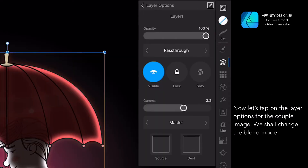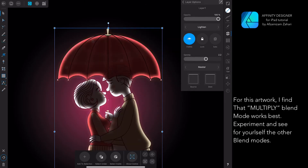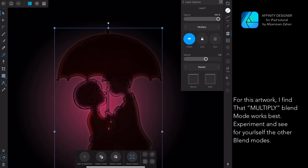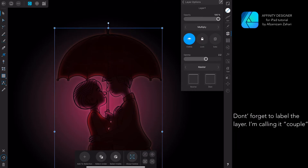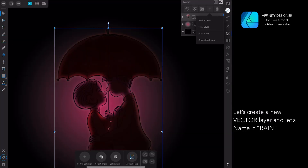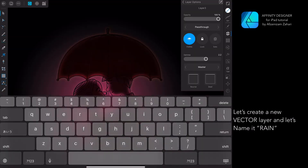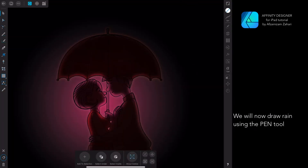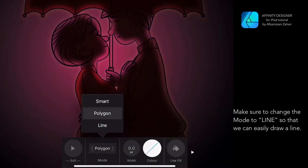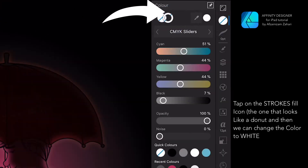Now let's tap on the layer options for the couple image. We shall change the blend mode — for this artwork I find that Multiply blend mode works best, but experiment and see the other blend modes for yourself. Don't forget to label the layer — I'm calling it 'couple.' Let's create a new vector layer and name it 'rain.'